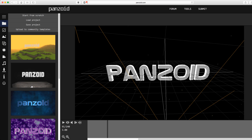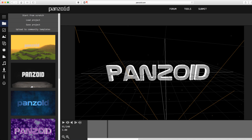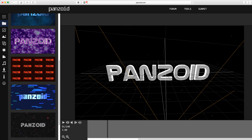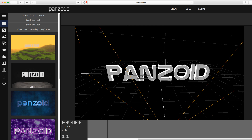Now as you guys can see here, we are on panzoid.com. They have a pretty killer intro maker, and quite frankly I think this is the best option for people who don't have access to great software and don't know how to make all those kinds of things on their own. On the left side you can see they have a bunch of different templates — they have a Minecraft one, a bunch of other ones that might suit you, and they also have community templates that people have submitted that you can check out on your own.